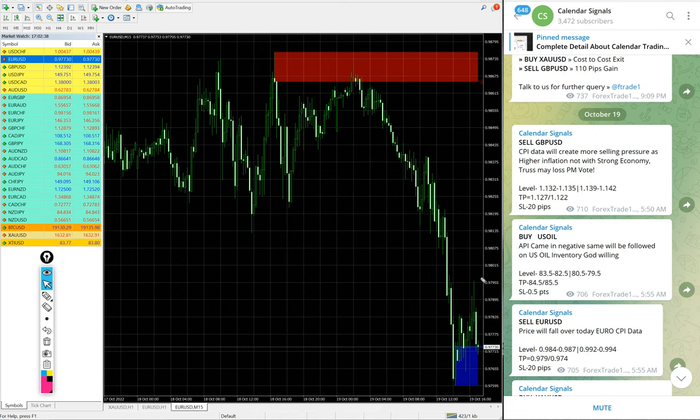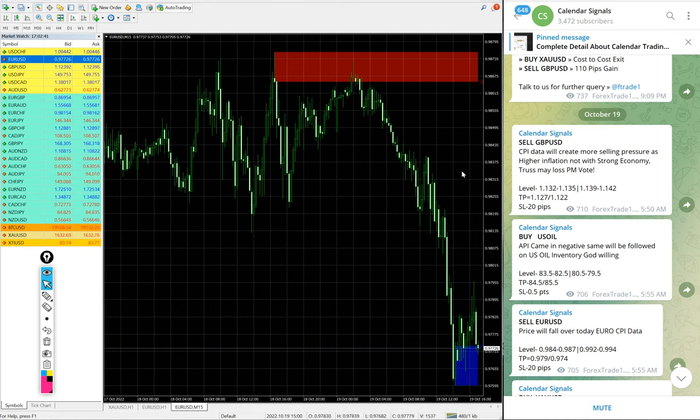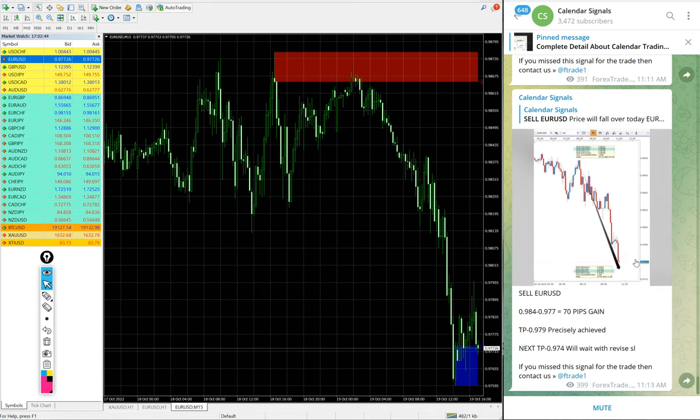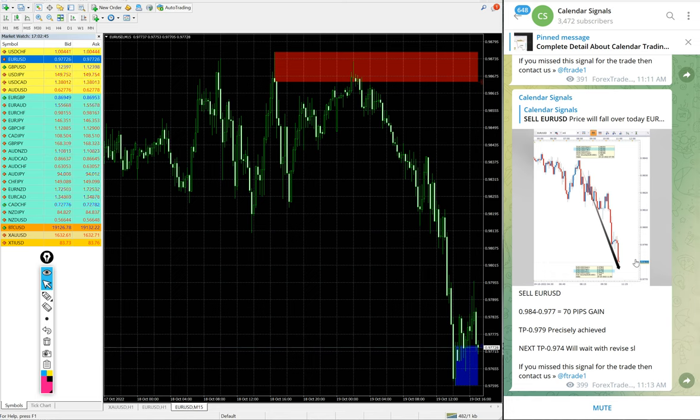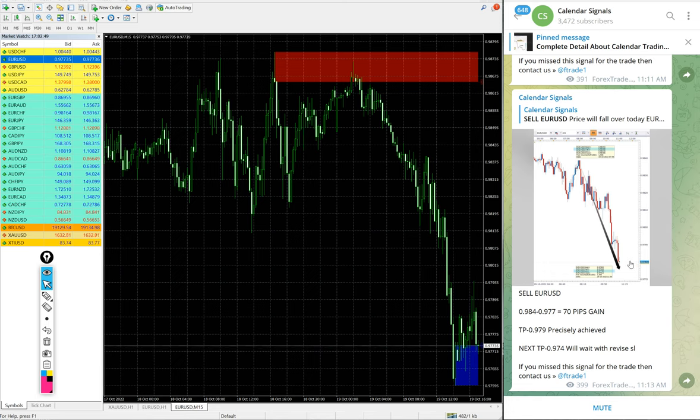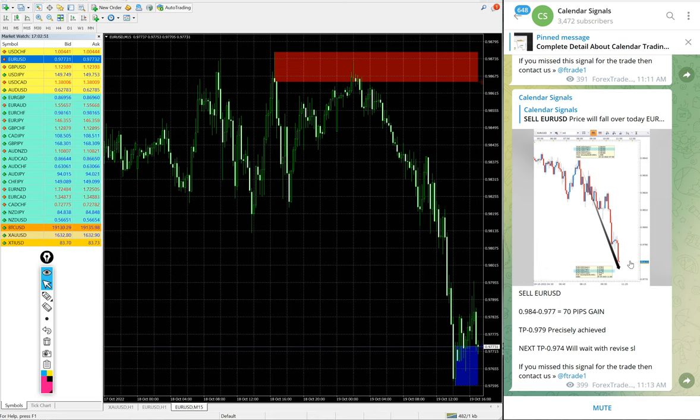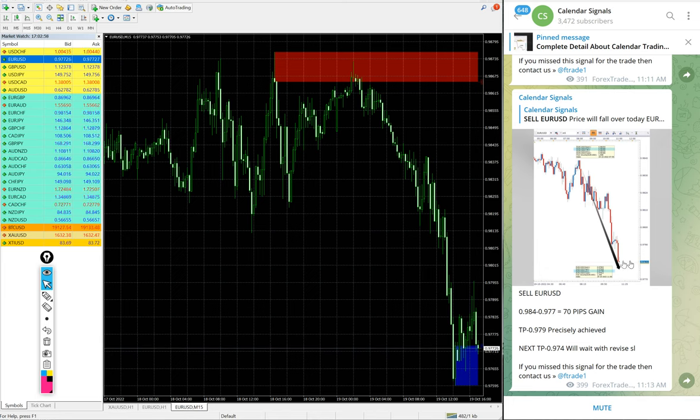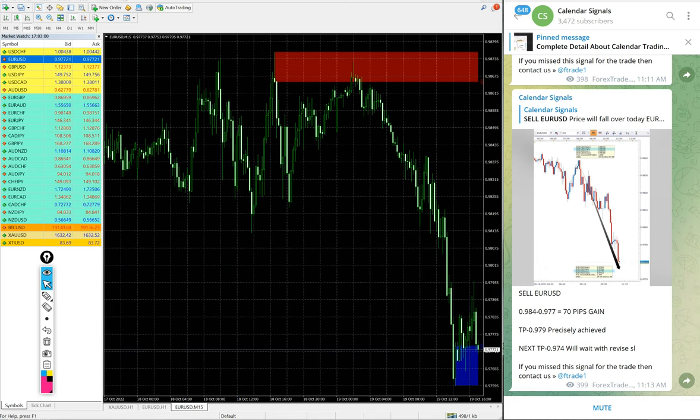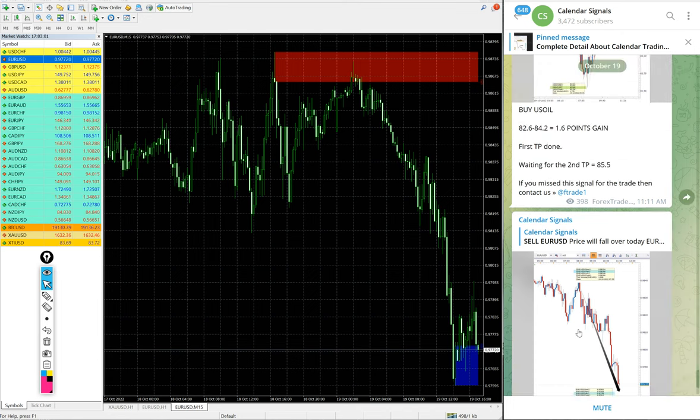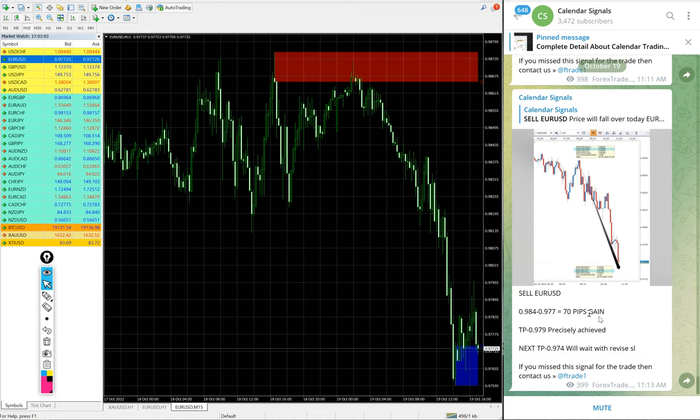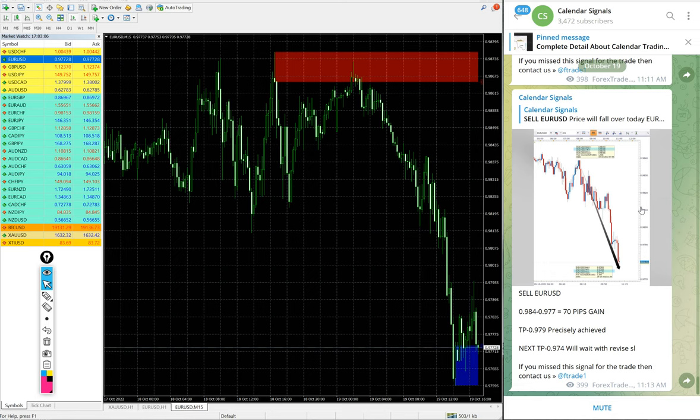Tools like these will help our clients to maximize their profit and minimize the risk of making loss. Apart from that, our paid clients will get live updates like when to book partial profit, when the target is reached, what is the revised target, and they can book partial profit and hold for higher return. All these live updates will be given to our paid clients.